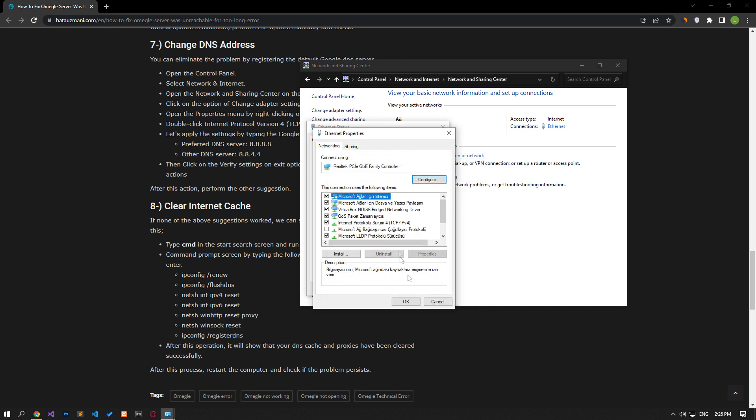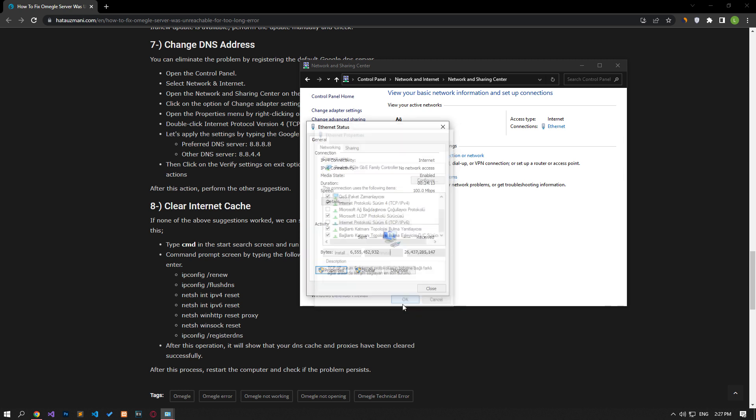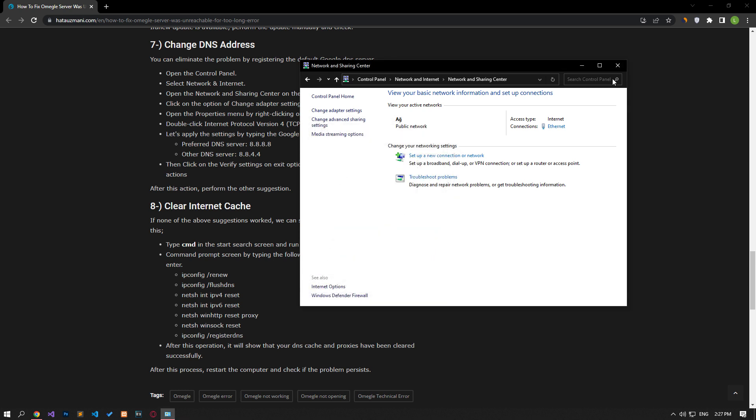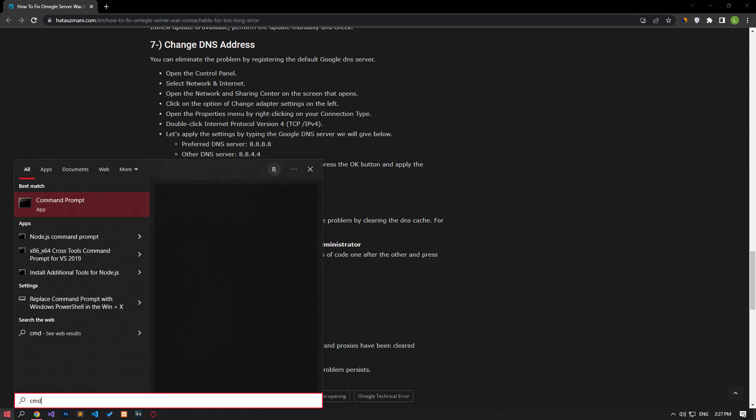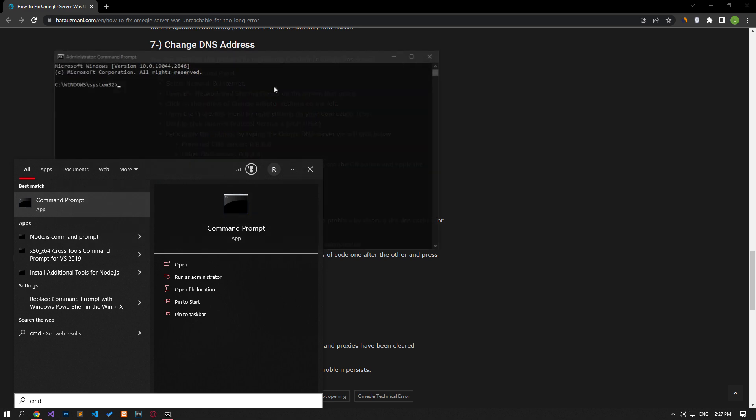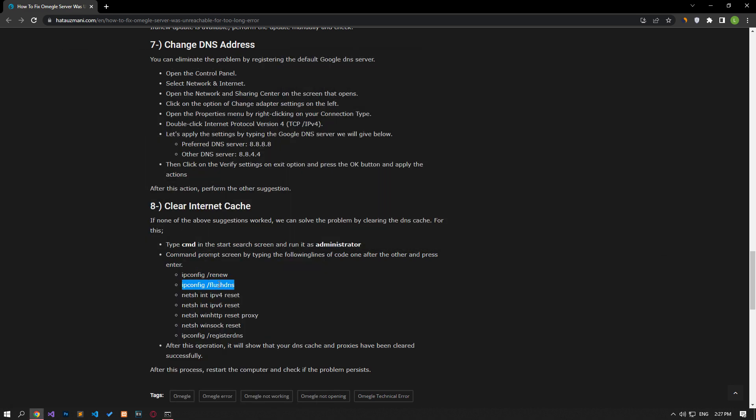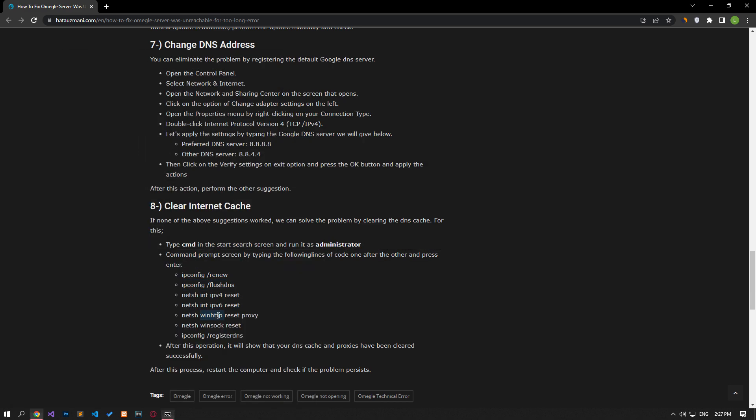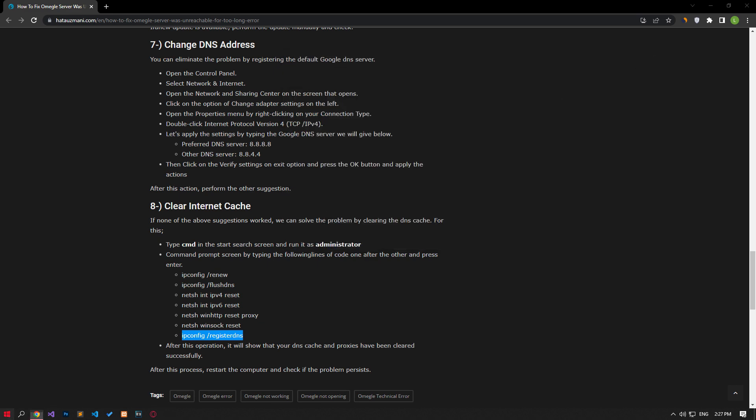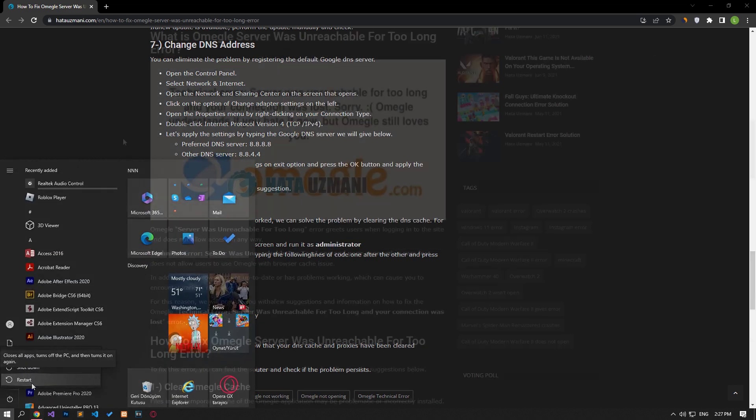After the process is complete, if the Internet Protocol version 6 option is active, disable it and save it by pressing the OK button. After this process, type CMD in the Start Search screen and run it as an administrator. Paste the codes in the article in the Command Prompt window that opens and press Enter. After the process is complete, you can restart the computer and check if the problem persists.